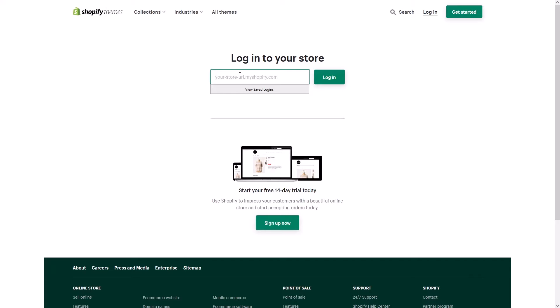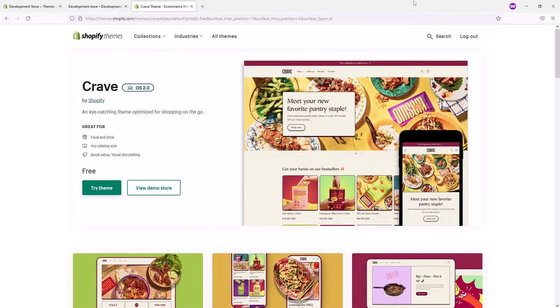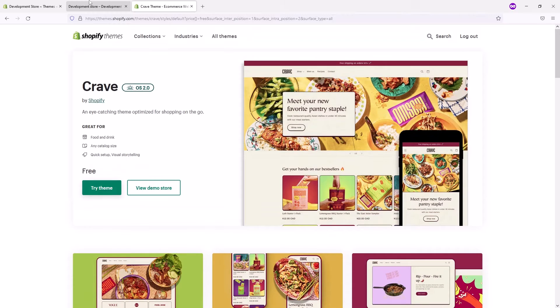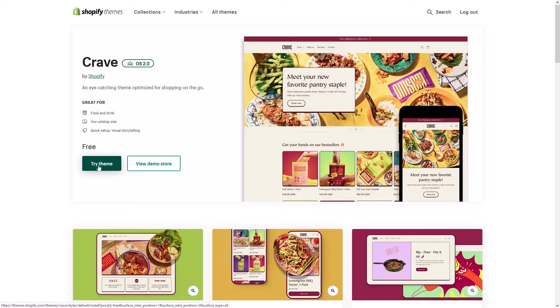Then type in your myshopify URL. This is my test website. Let's log in. It actually didn't ask me for a password since I'm already in my Shopify store and authorized. So now let's simply once again click 'Try theme'.